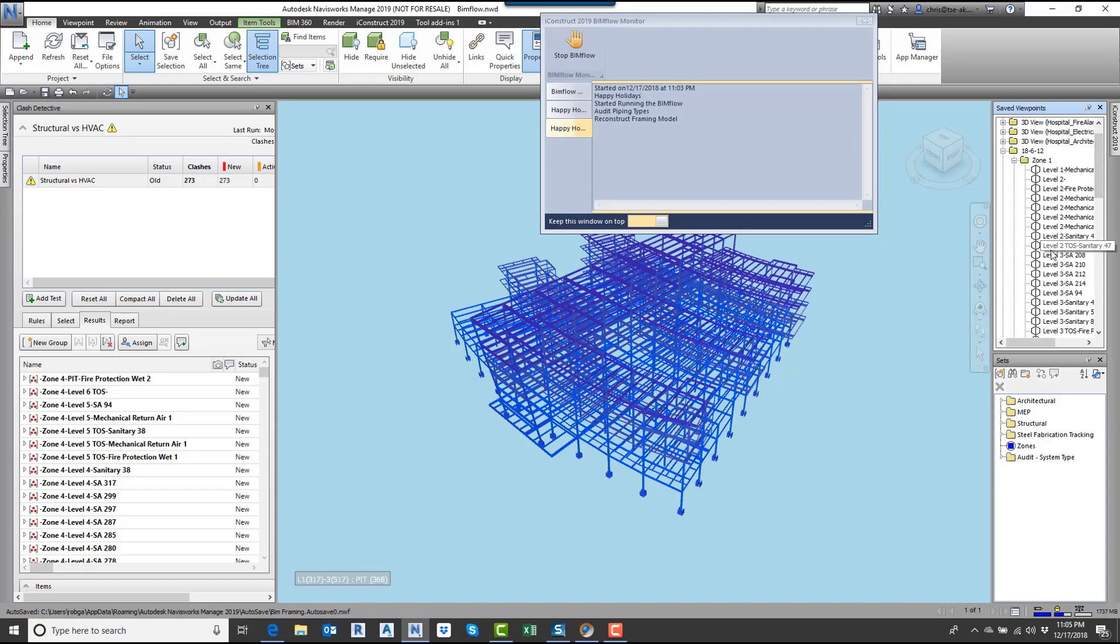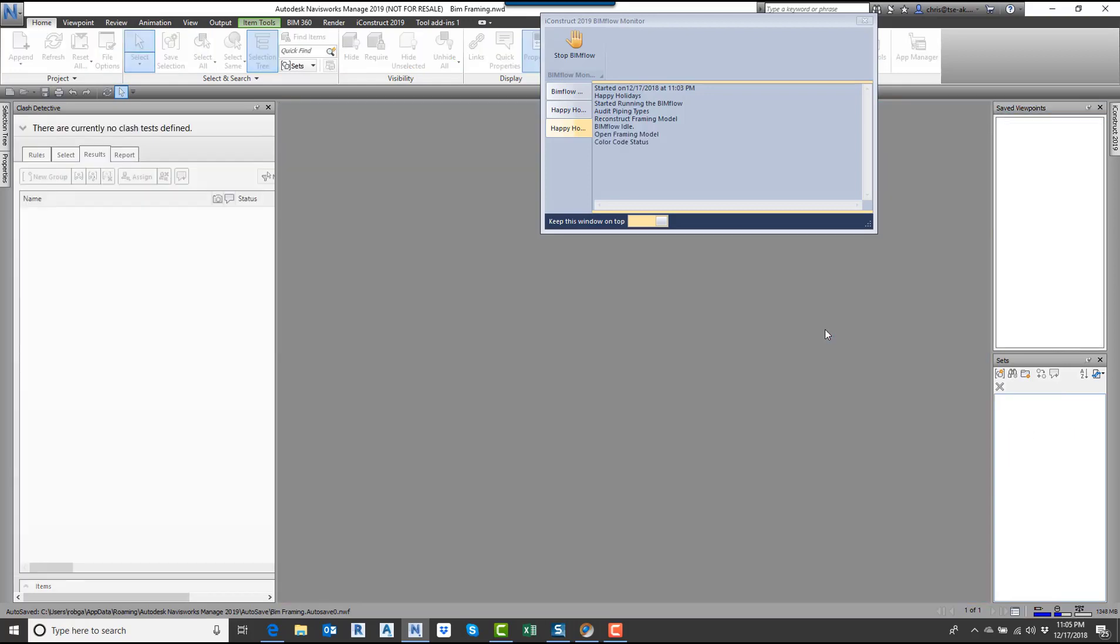Now what it's doing is taking that model and exporting this model out into a brand new NWD. Now I'm going to open up that NWD with only the structural framing in that model. This will take a few seconds here. Now it just opened up the new model.